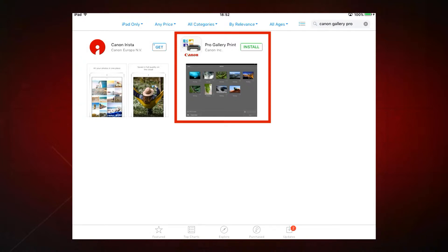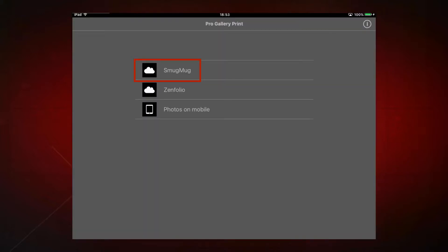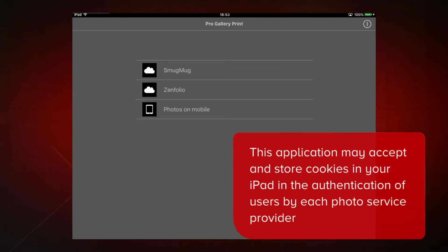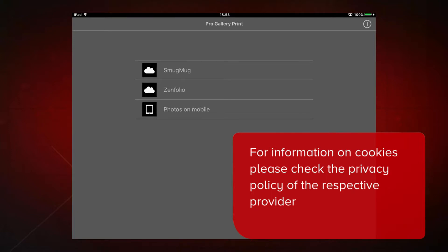Before you open the app, ensure that your Image ProGraph printer is on the same network as your iPad. Start ProGallery print on your iPad. Once you register your account for SmugMug or Zenfolio, the Canon ProGallery print app will automatically connect to that provider in future. Please note, this application may accept and store cookies. Cookies may be sent to your iPad in the authentication of users by each photo hosting service provider. For details about cookies, please check the privacy policy of the respective provider.